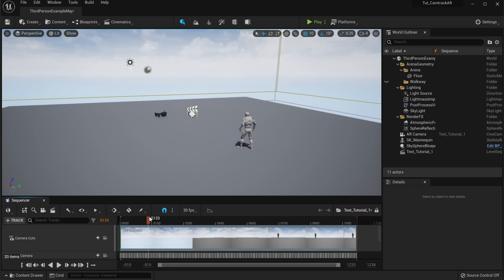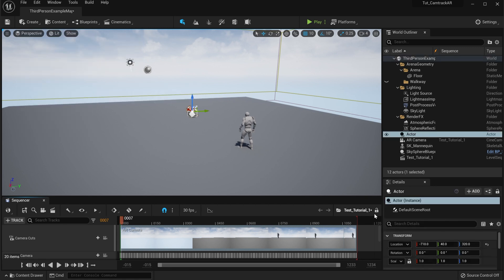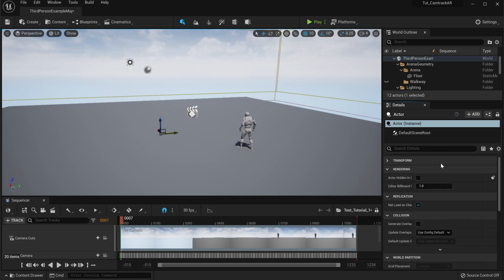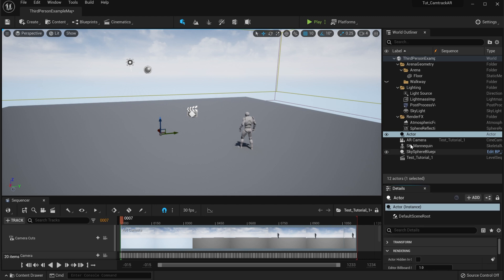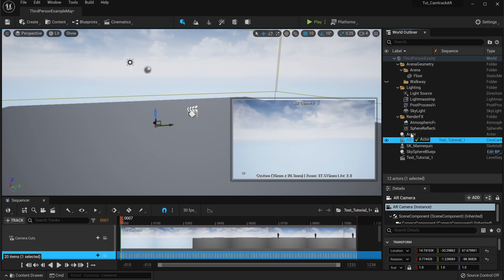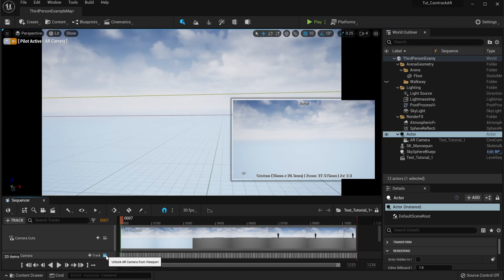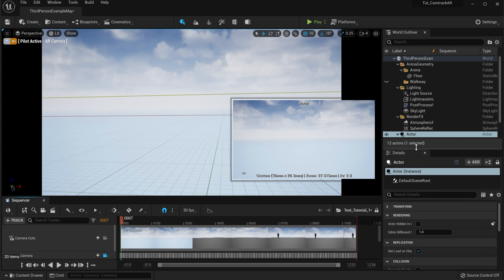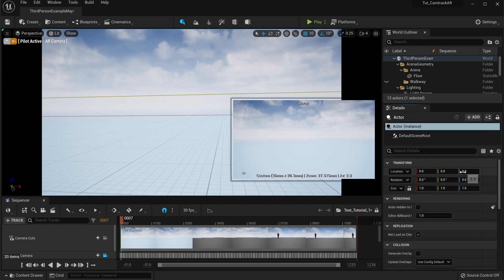Now since we have our CamTrack, we can see that data right there, but we want to make sure we create an empty character. And then what we're going to do with that empty character is we're going to zero them out. We're going to put all zeros there. Now we're going to go up here with our AR camera. We're going to hover it right over the actor to sync it together. Just drag it over. Now we have that together.